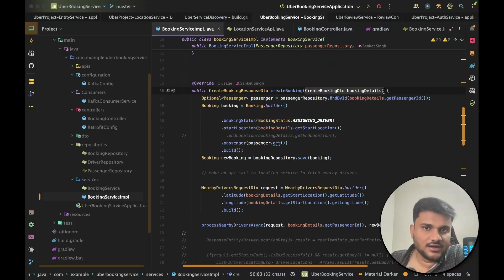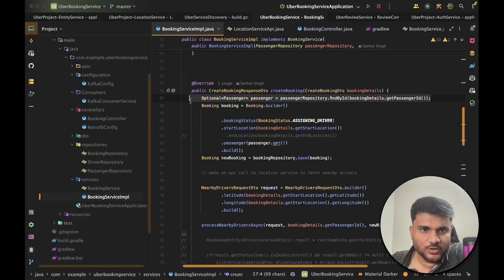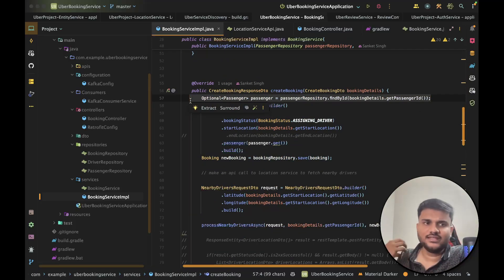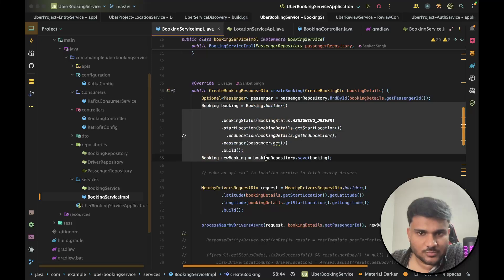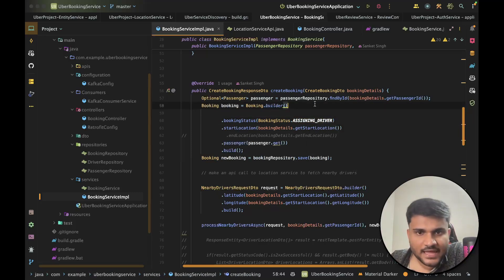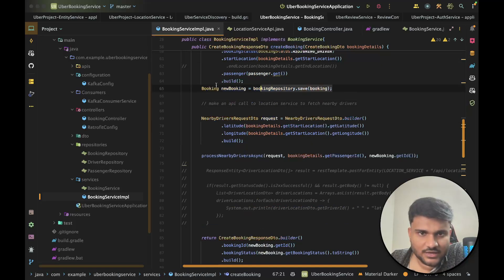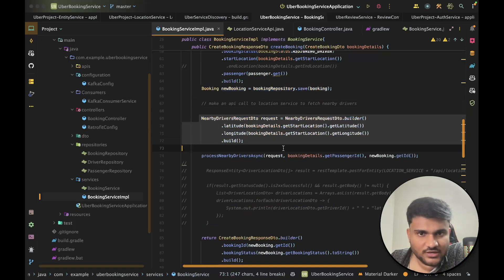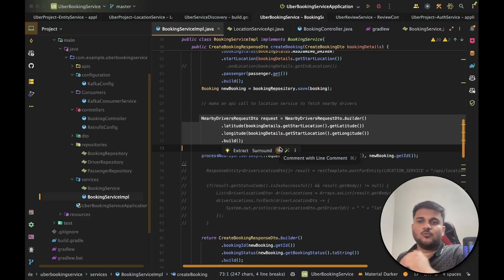The create booking method takes a create booking DTO. From that DTO, we first fetch the passenger details using the passenger repository because the passenger raised the booking request wanting to go from one place to another. Then we create a booking object, assigning a driver status. We have a periodic status update — whenever something new happens with the booking, we change the status. We set the start location, then save this booking inside our database. Then we request nearby drivers, because when you raise a ride request in Uber, you tell your start and end location, and all nearby drivers at your current location are notified that there's a new ride coming up.